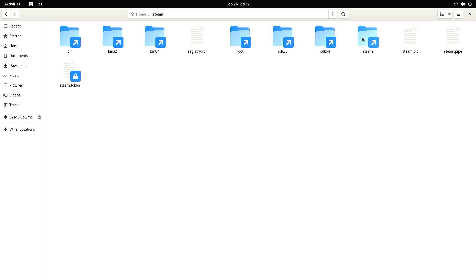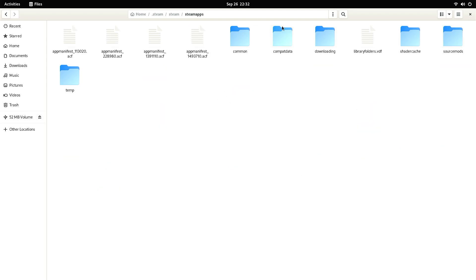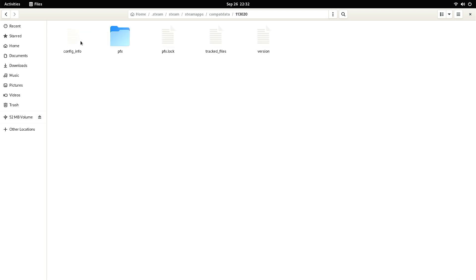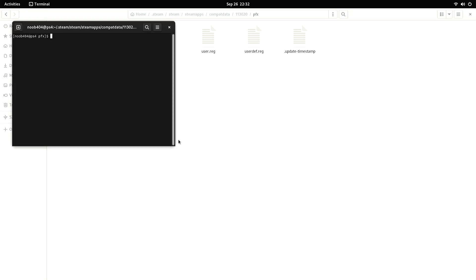I'm going to go into .steam, then into the Steam folder, then into SteamApps, then CompatData, and then into the folder 113020. Make sure that you're going into this folder - this number will stay the same on all OSes. Go into that folder, then into PFX. Once you're in this folder, just right-click on a blank space and click Open in Terminal. This will depend on the File Manager and OS you're using, but you need a terminal open within this folder.